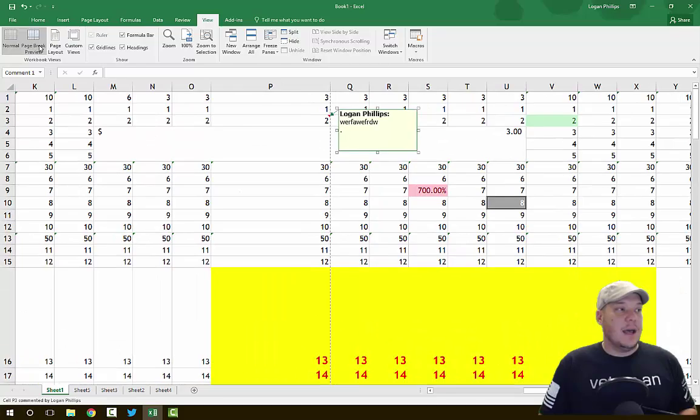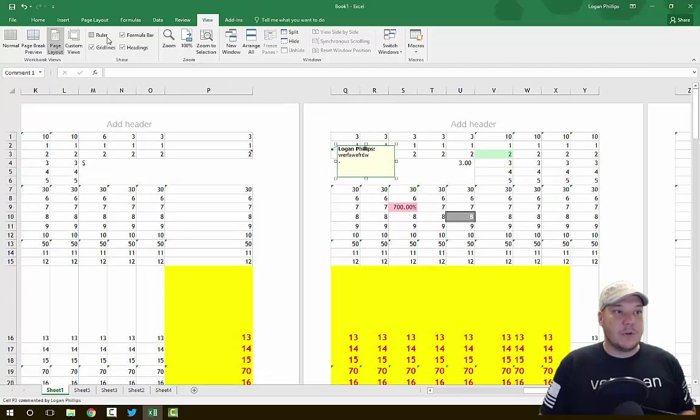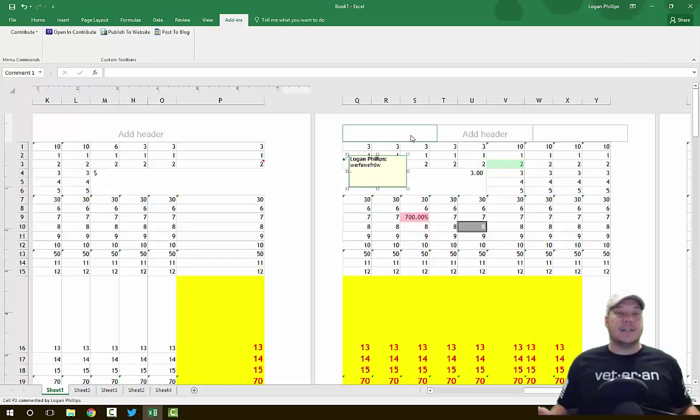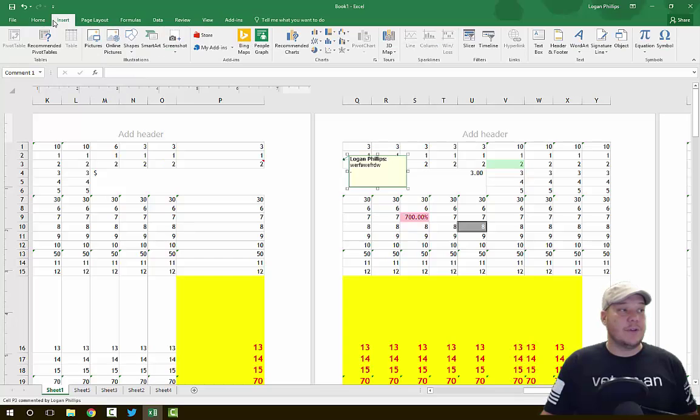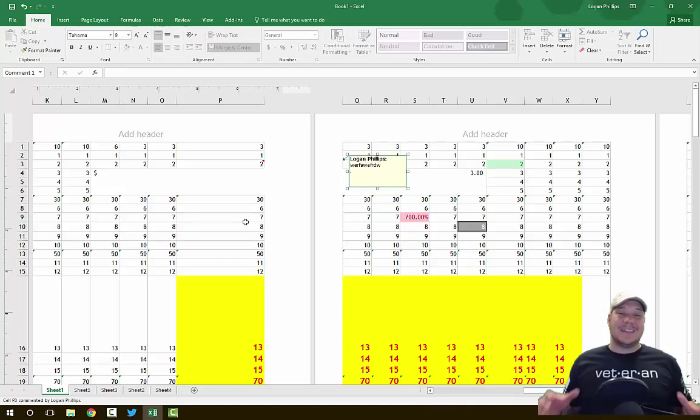View just changes how things look when you're viewing them - normal view, page layout, page break. You can choose to see your rulers or not. Add-ins are actual additional content from other providers. I have like Adobe Contribute - I can publish this to a web page or blog. These are additional abilities I've purchased or downloaded from the Microsoft store.